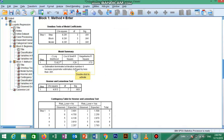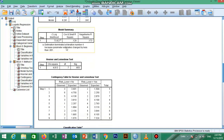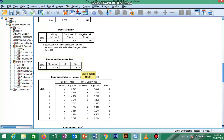The next table is the Hosmer-Lemeshow test, which assesses the goodness of fit — whether the model is a good fit to the data. If the p-value is greater than 0.05, we say our model is a good fit. In our example, the Hosmer-Lemeshow test shows that the model is a good fit to the data.